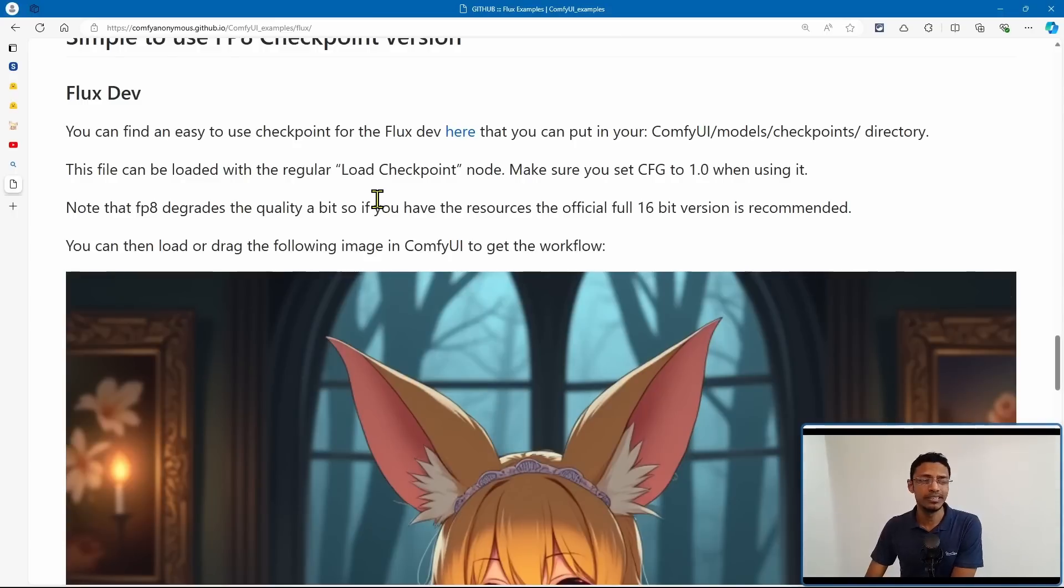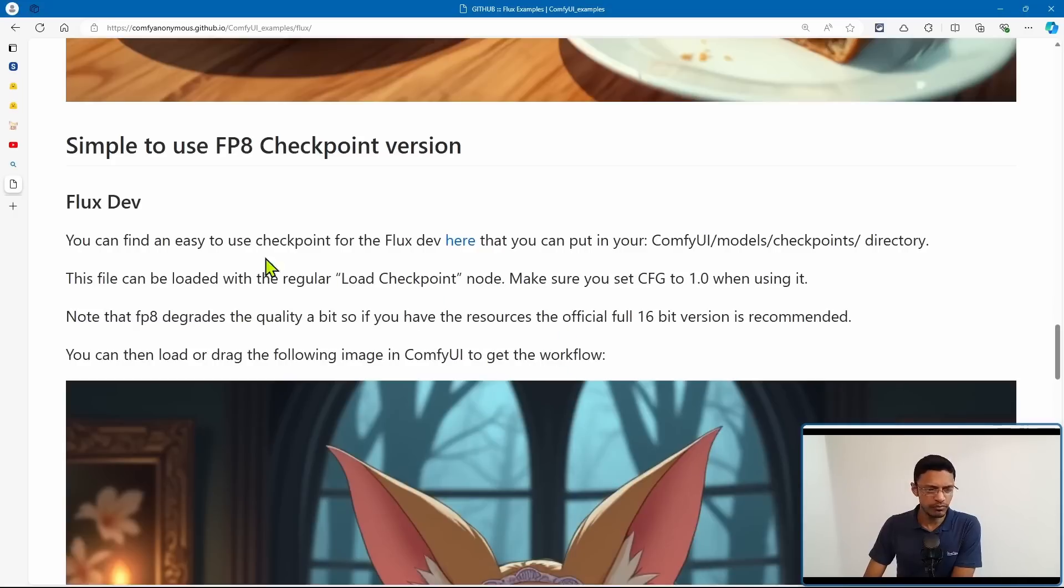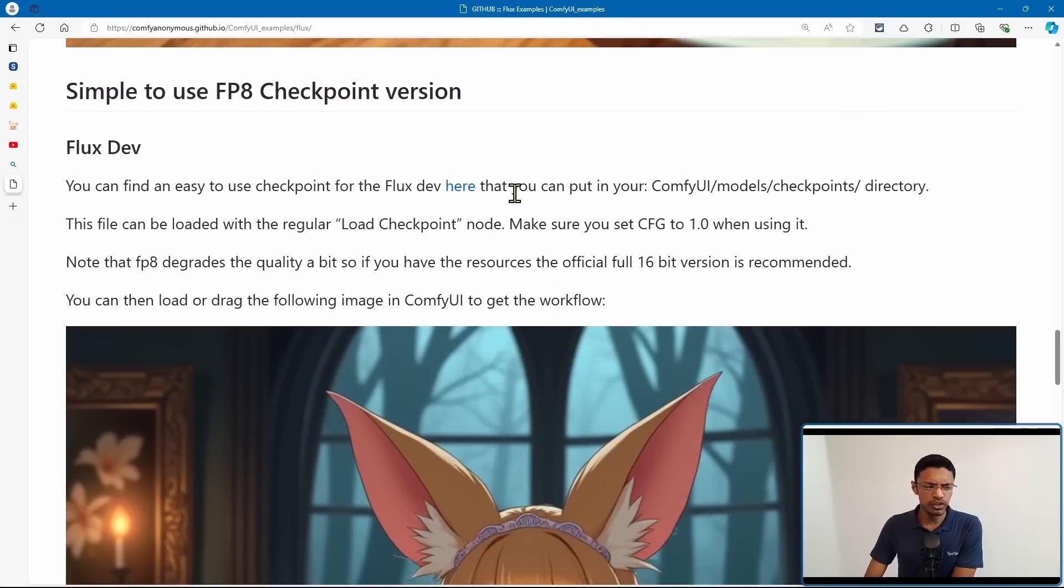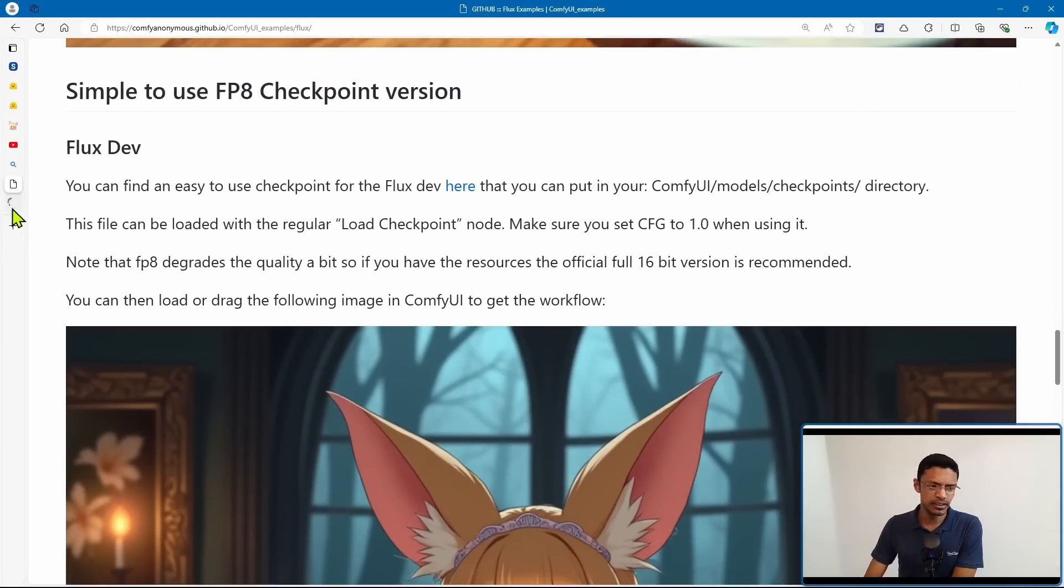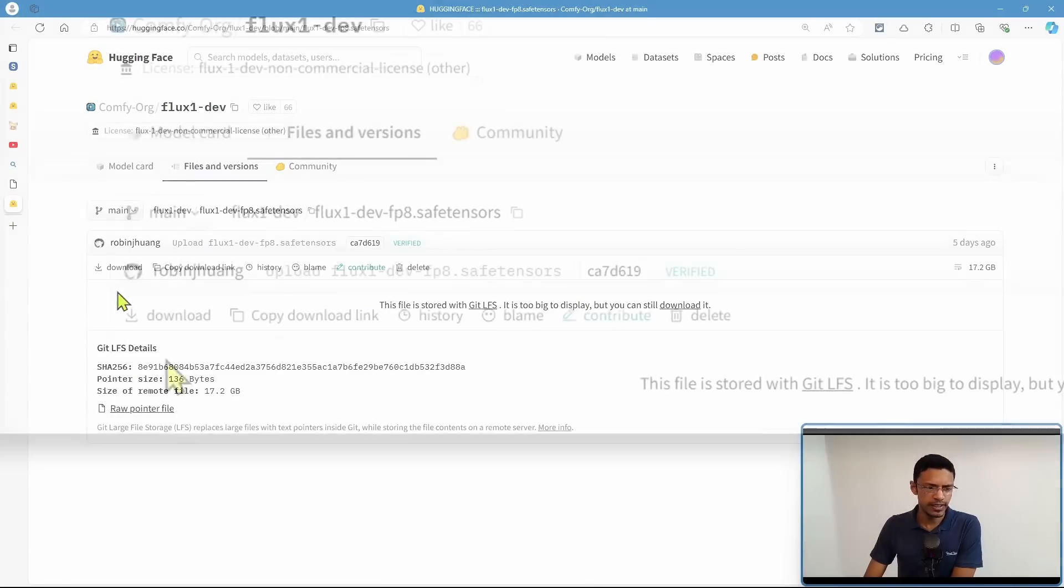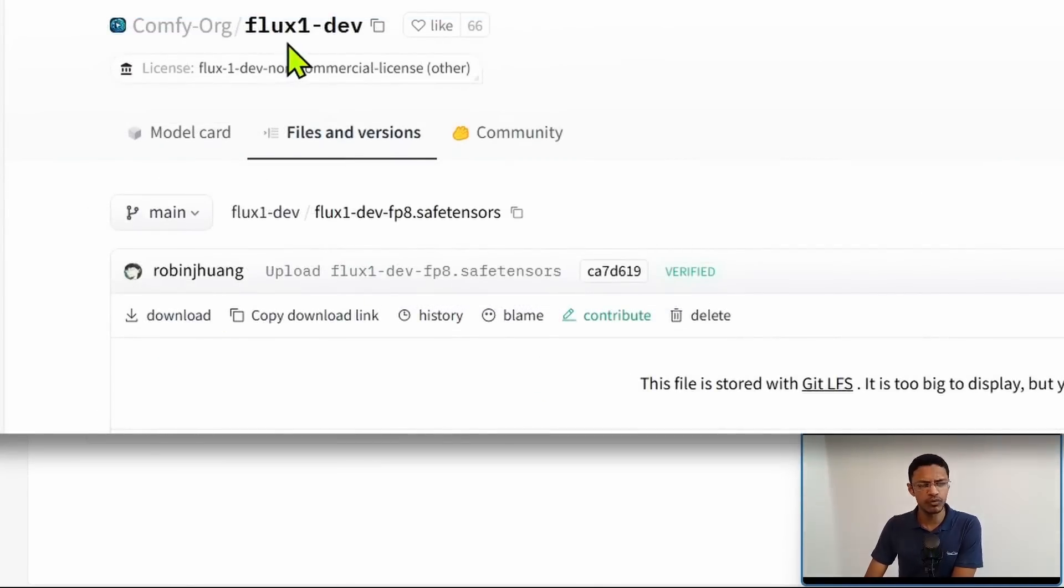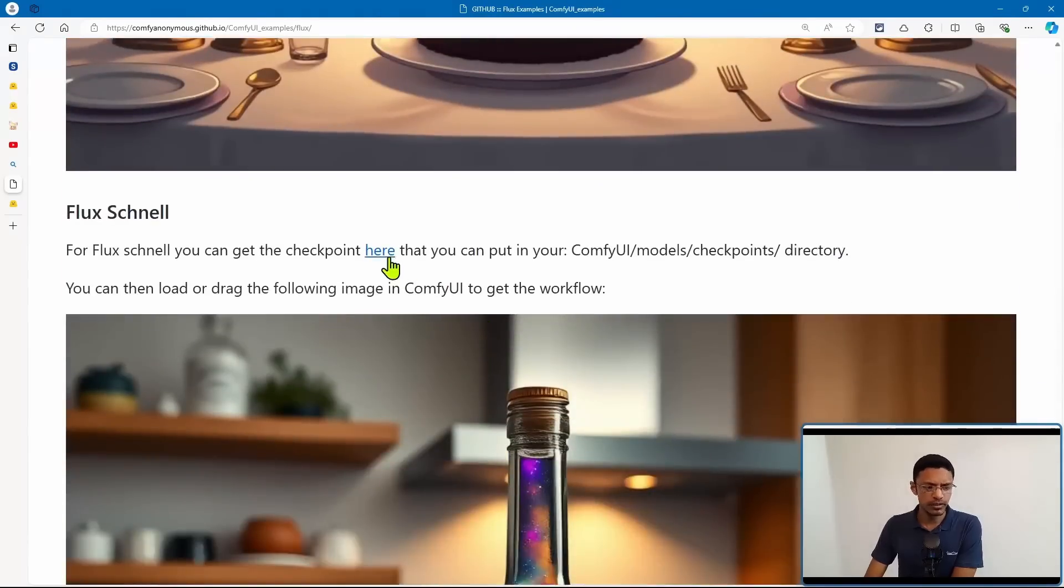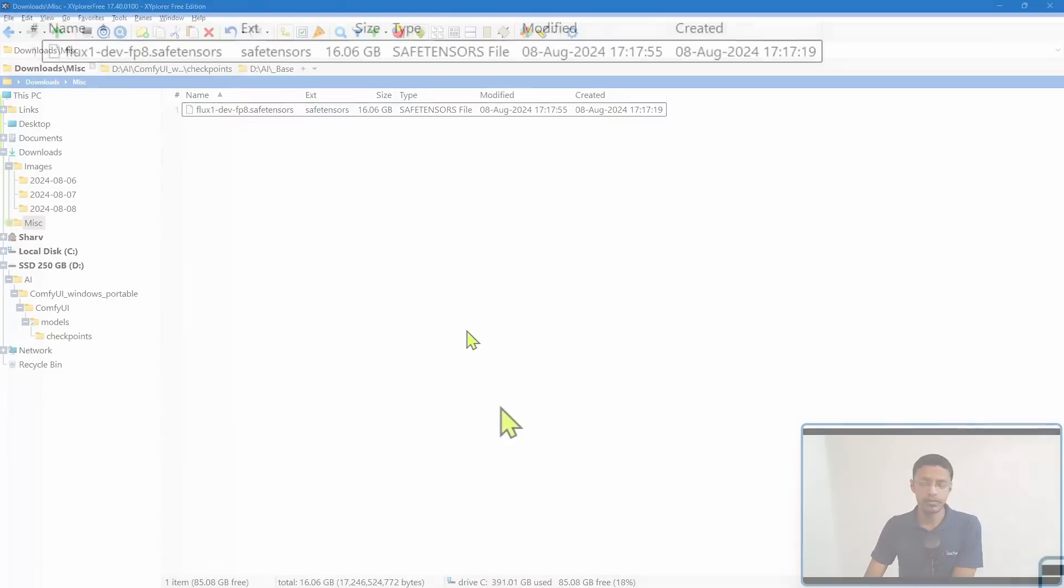Now you will need to download the two new models for these. So under the simple to use FP8 checkpoint, just look for where it says here. This is actually a link. Click on it. It will take you to Hugging Face page and then click on the download button. This is for the Flux dev, but if you scroll down for the Schnell version, it's the same thing. Just click on the download button.